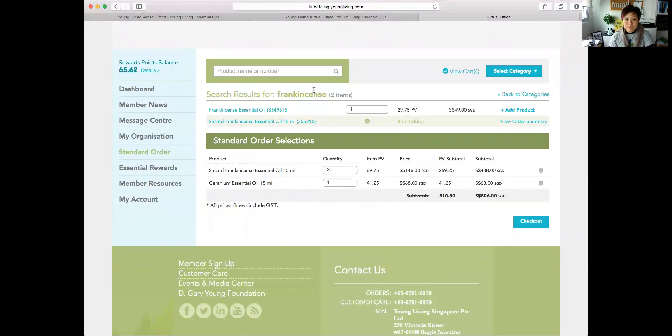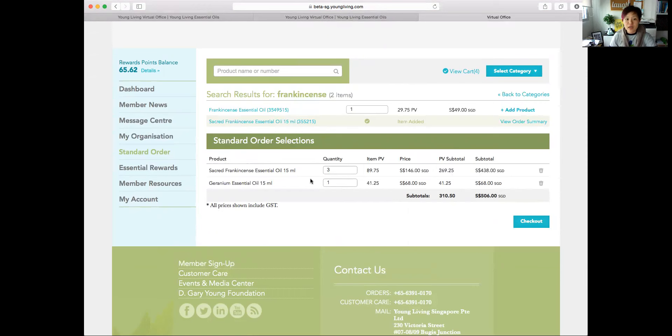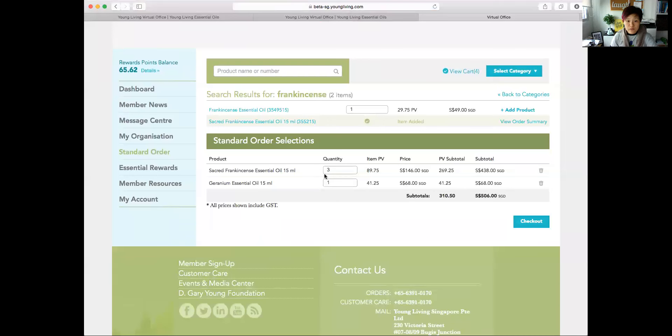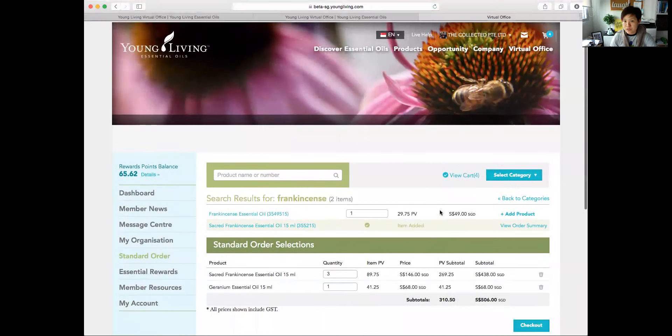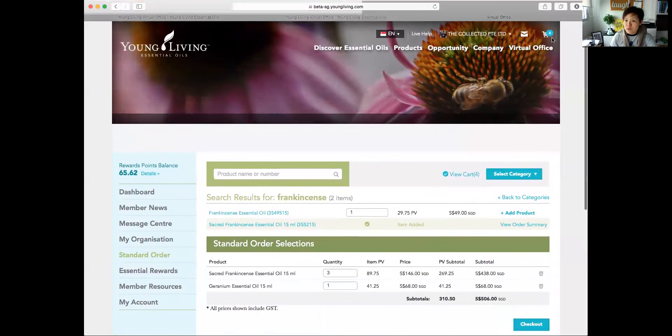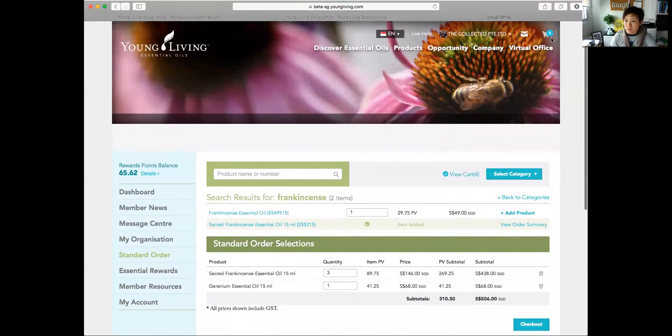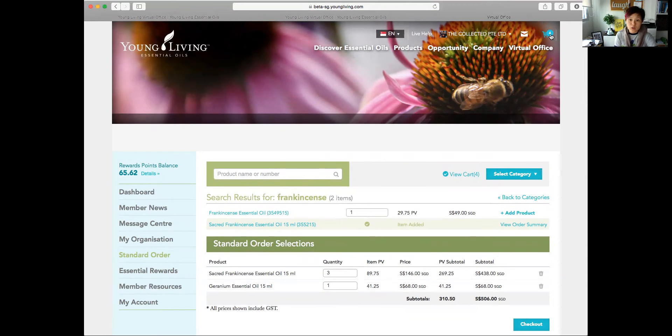This pops up. Okay, by the way, you look right at the bottom here, this is what is on my list right now and I have not processed it. That's why it's still sitting there. I have in my cart sacred frankincense 3 and geranium 1. This is at 310.5 PV. And if you scroll all the way up, there's this little shopping cart icon here that will always show you what is still sitting inside your cart that is not processed for any orders yet. So that's a nice little feature there.